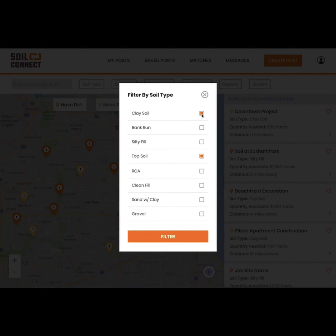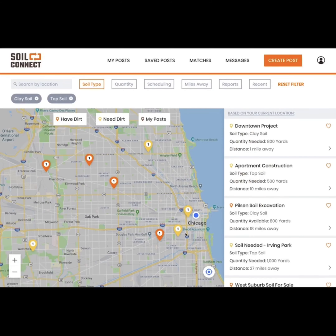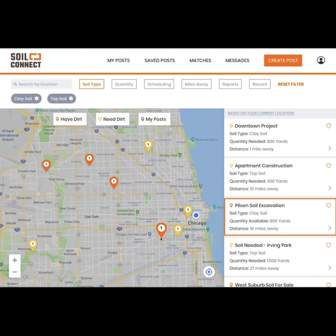Here is an example of sorting by soil type. You can choose as many soil types as you'd like depending on your needs. The visible posts will update based on your filter choices when you click filter. You can click the X on each soil type under the search bar to unfilter the posts.